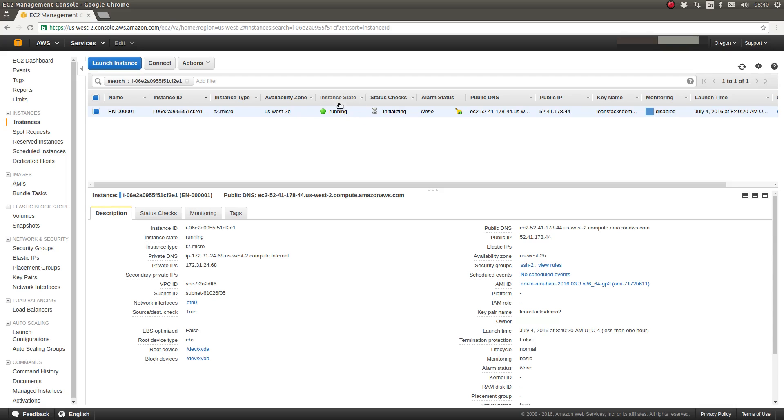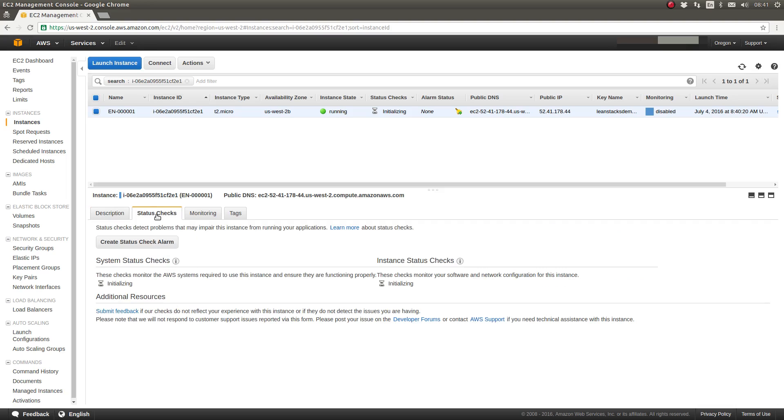The instance state is running. It's really just being brought up. As you can see, the status checks are still initializing. And in the bottom panel, if I select the status checks, you can see that it's reporting that they are still initializing at this time.